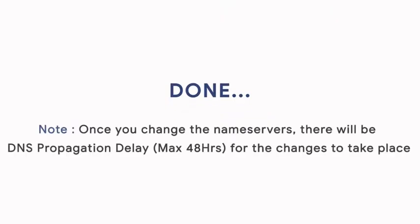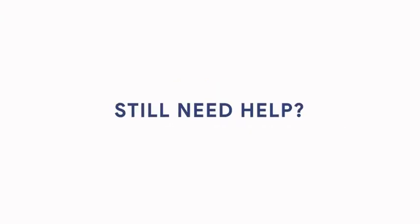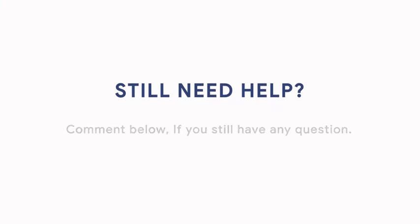And you are done. Once you change the nameservers, there will be a DNS propagation delay of 24 to 48 hours. Comment below if you still have any questions.